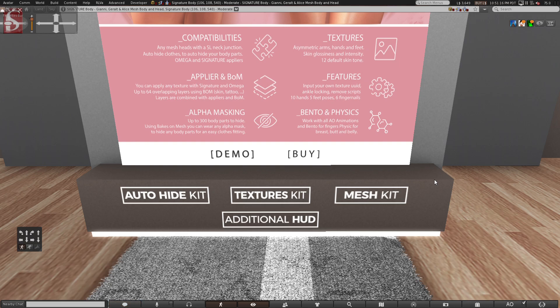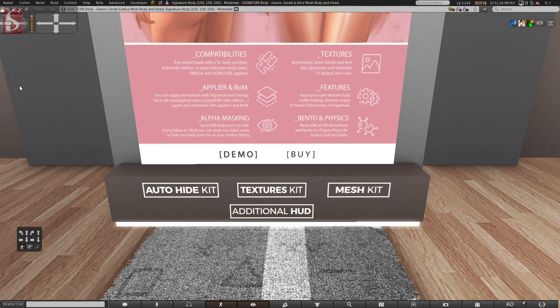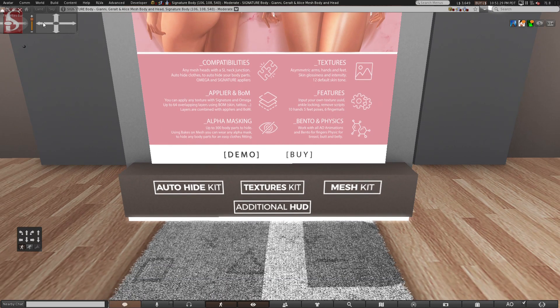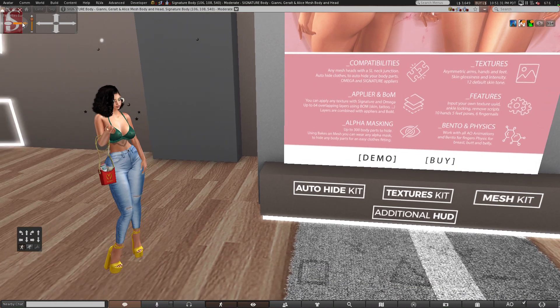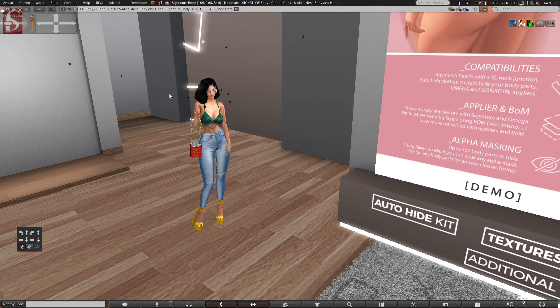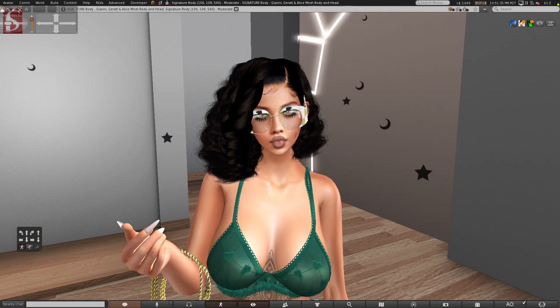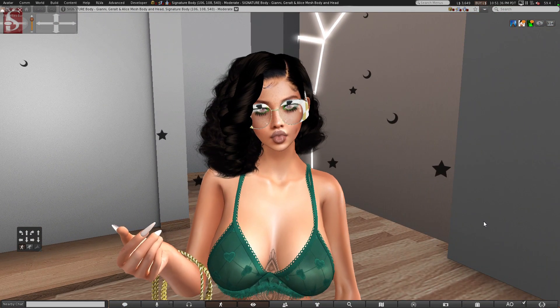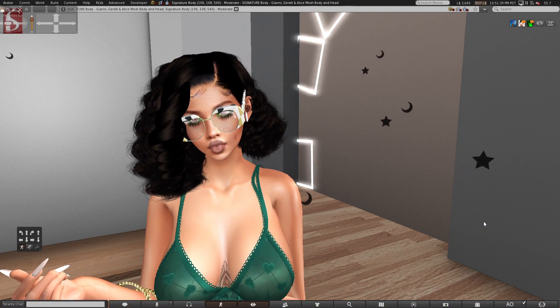Bento and physics. Work with all AO animations and bento for fingers, physics for breast, butt, and belly. So it's really nice. There is a developer kit as well. So we need a lot of creators to create clothes for this body. It would be really helpful. And just, guys, as a reminder, I've jimmy-rigged a little bit and hourglass fits this body as well.